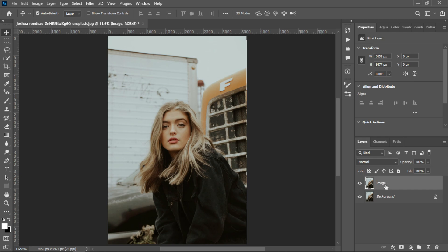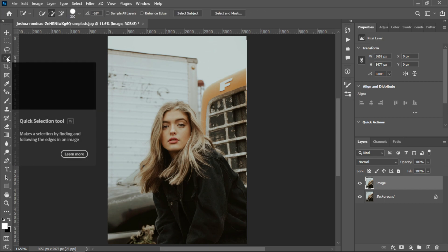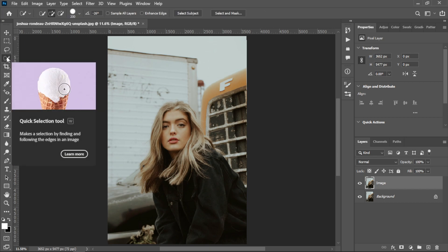Then you need to make a selection around the subject. You can make a selection by quick selection tool or pen tool - it depends on you, but I am using quick selection tool.